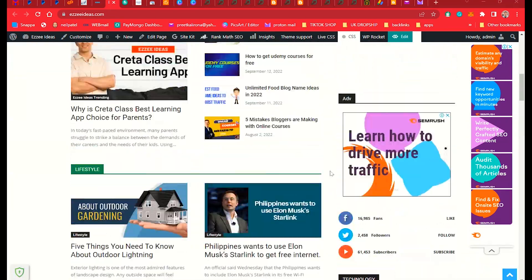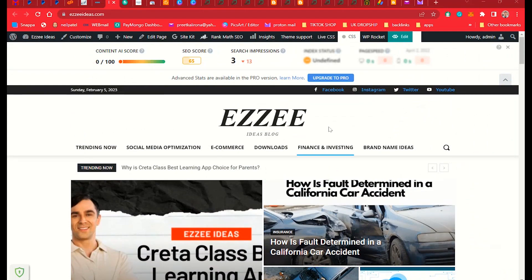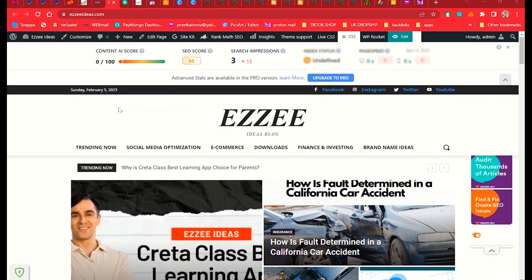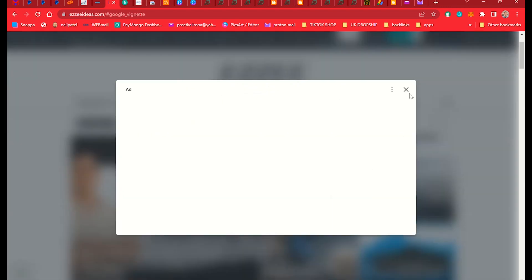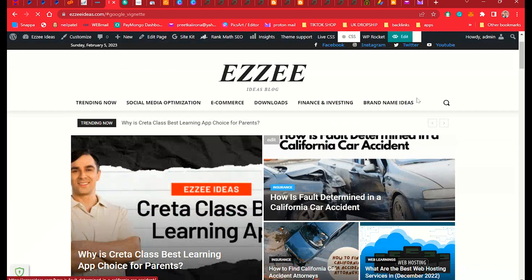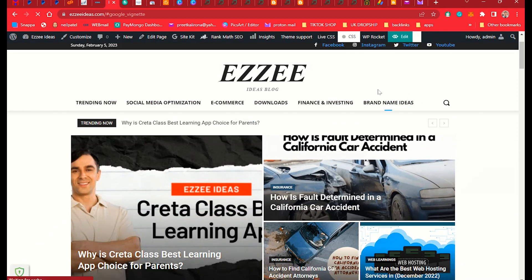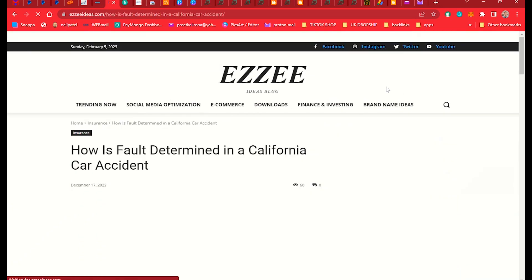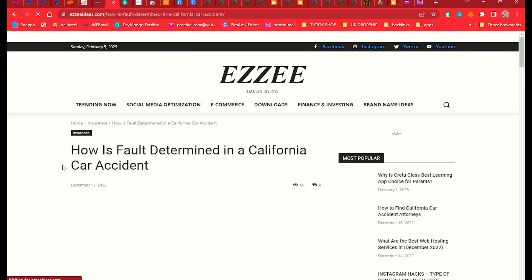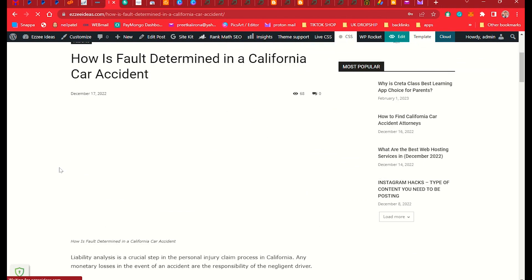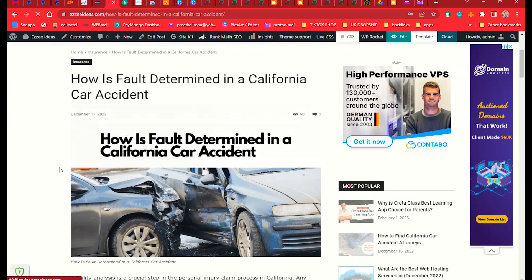Today we will edit the page content — we will edit the page, categories, or post blogs. Let me open a post here. This is our single post blog — how to customize it. This is our single post.